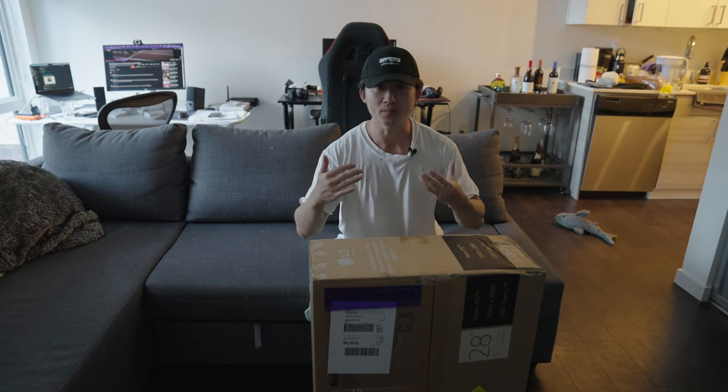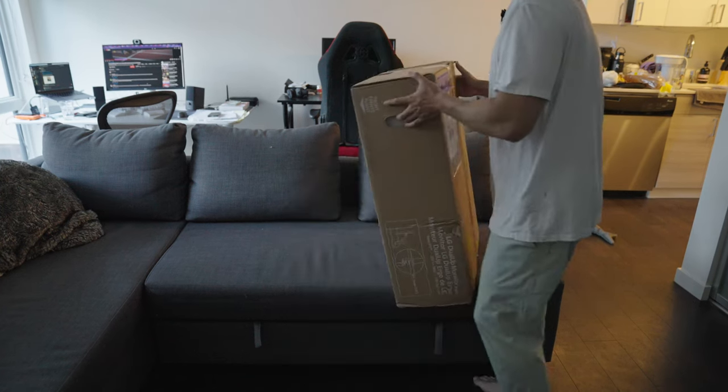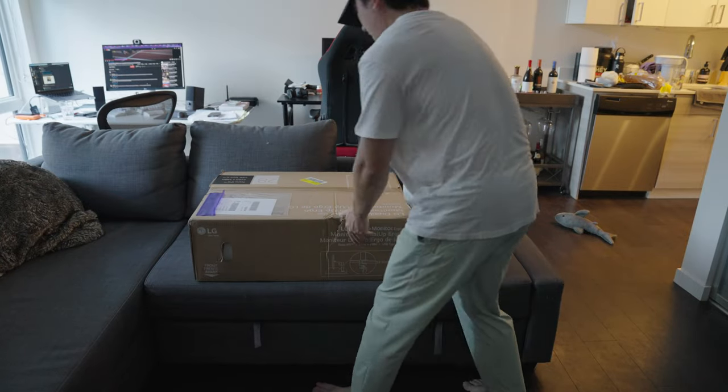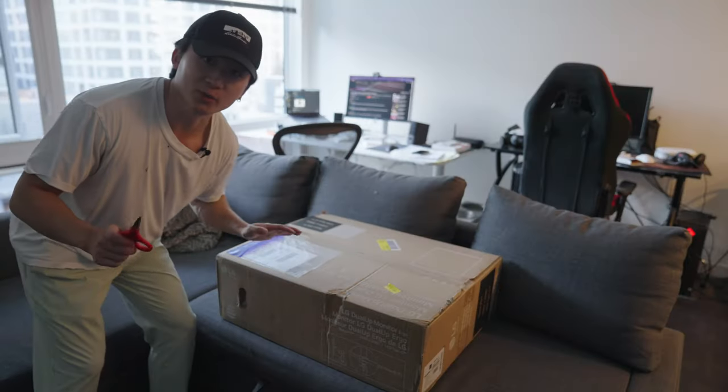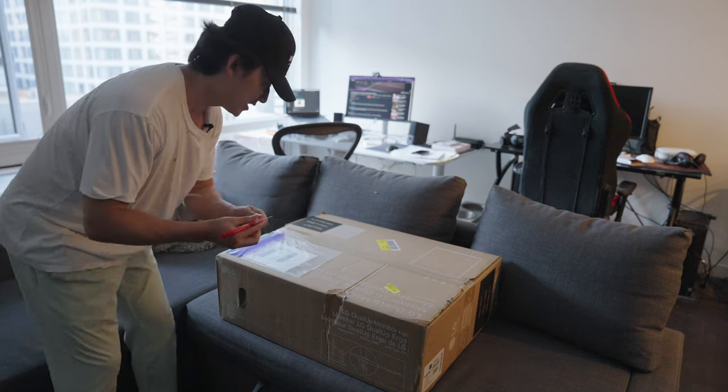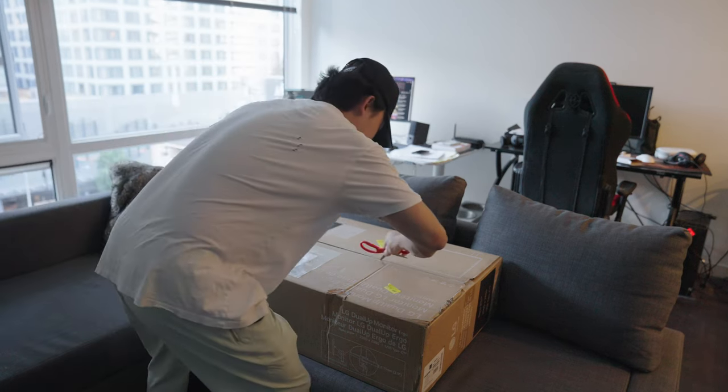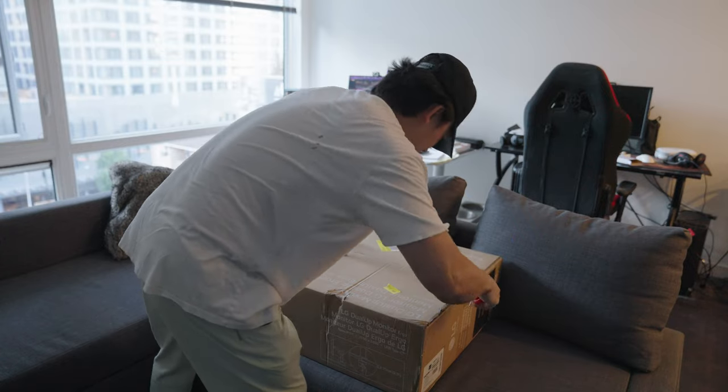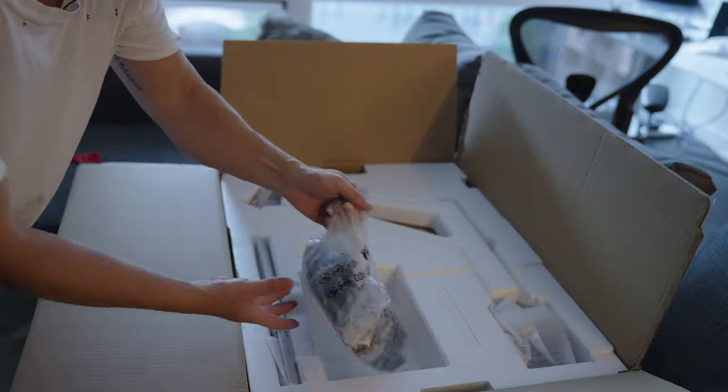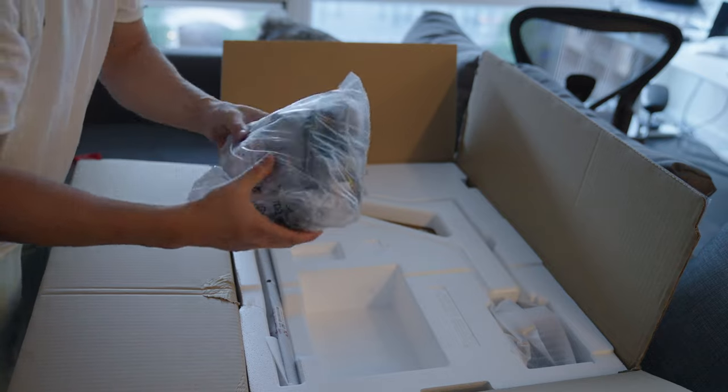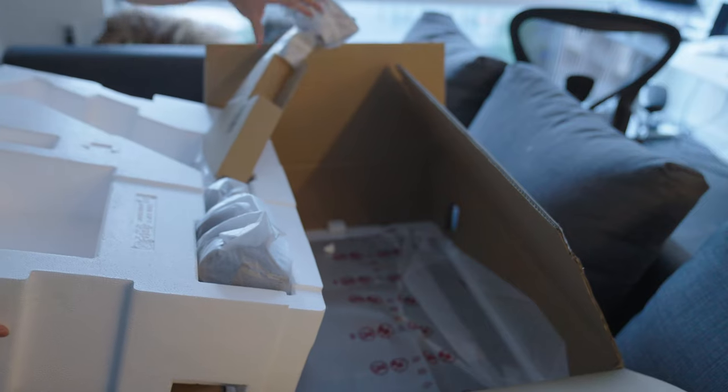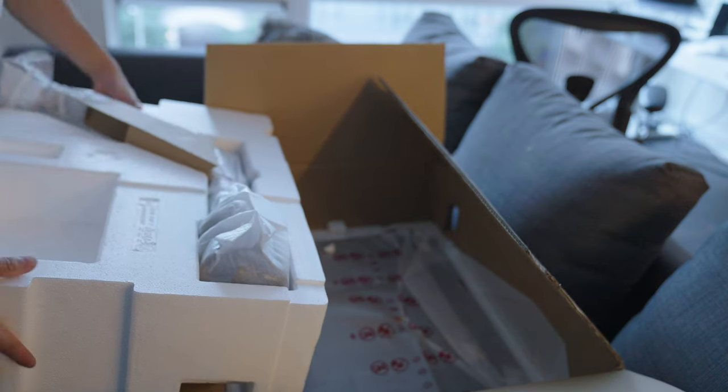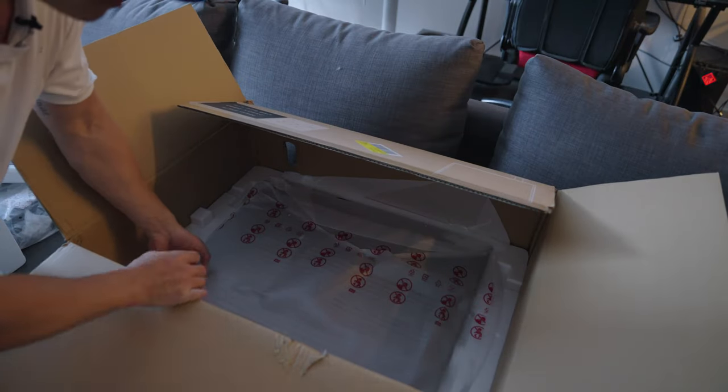But now let's unbox this beauty. All right, I'm going to put it on my couch. Okay, I can't believe I'm actually doing this right now. It's that moment. There's some cables. This is the arm that holds the monitor.